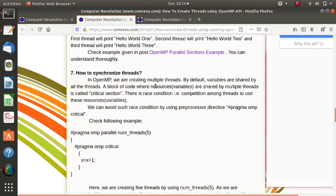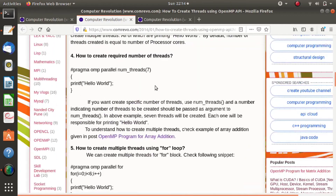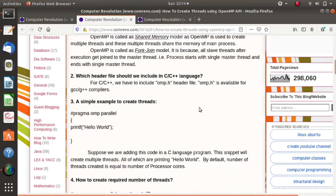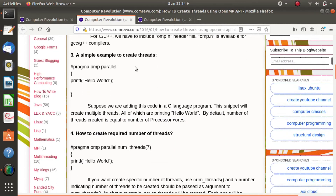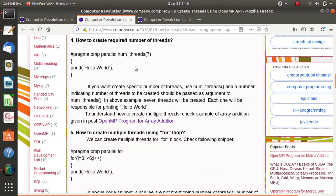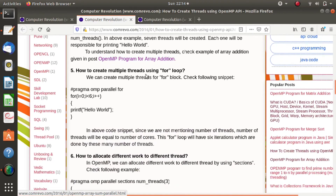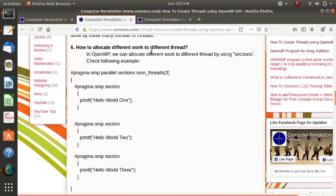In the last video, we have seen what is OpenMP, then how threads are created in OpenMP, we have seen how to create an exact number of threads, and also we have seen how to allocate different work to different threads. For that, we use OpenMP sections.